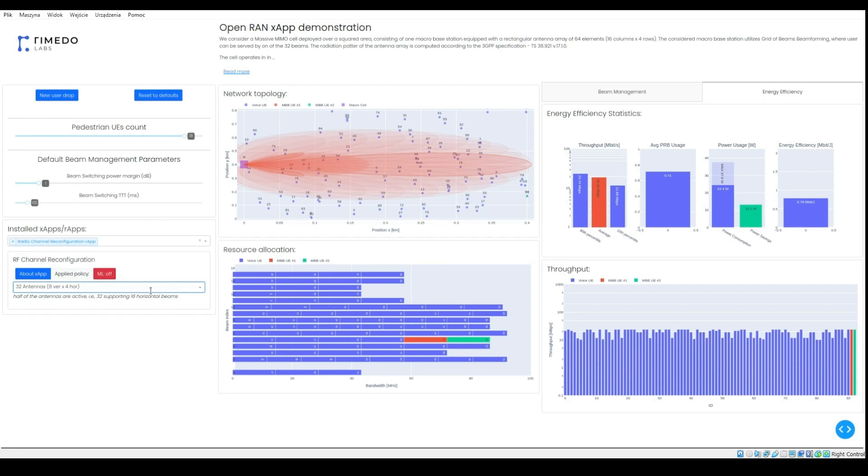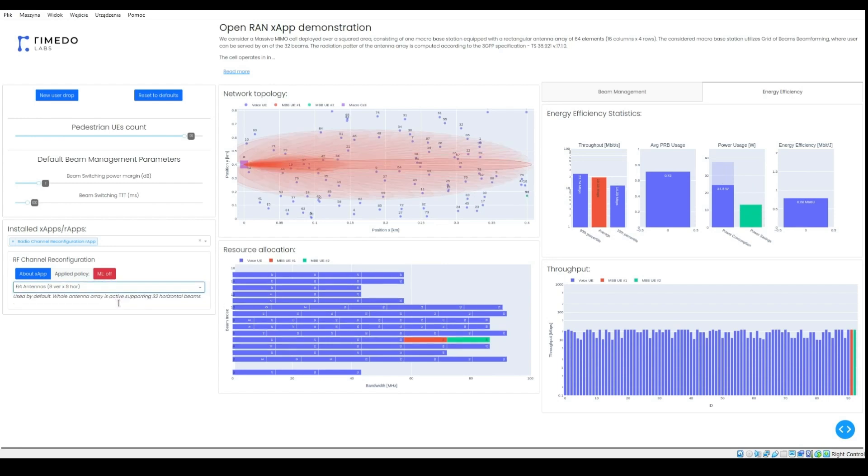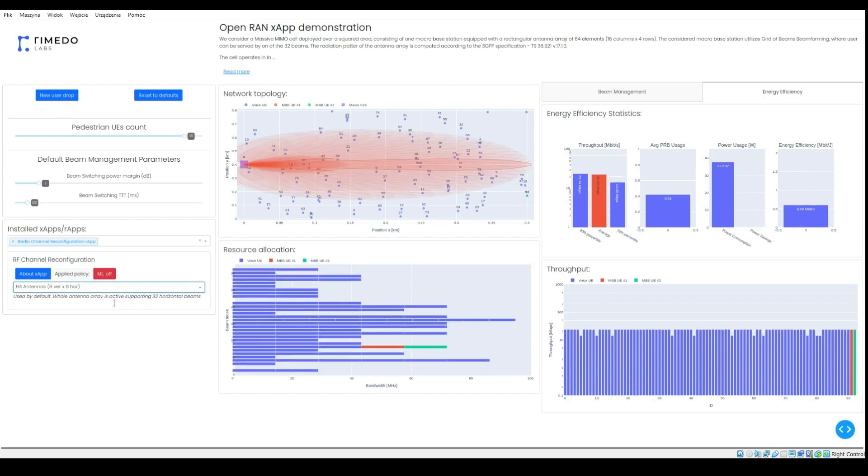As a result, the energy efficiency is the highest while having 32 active antennas.